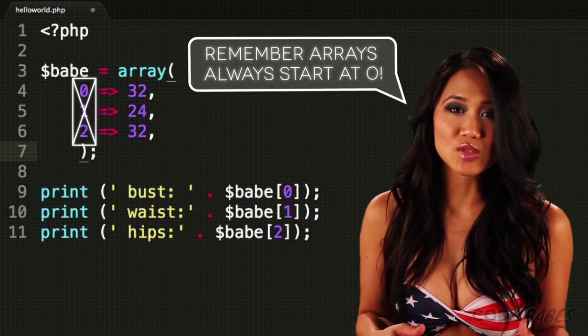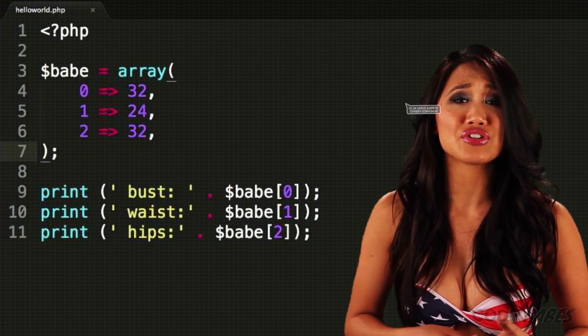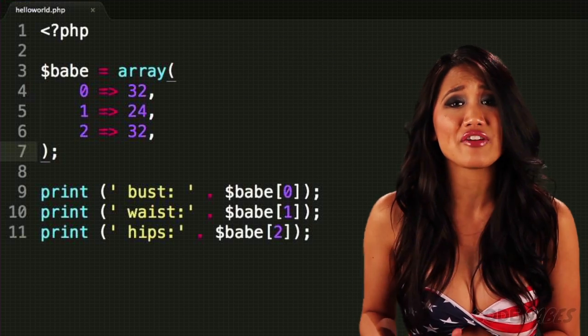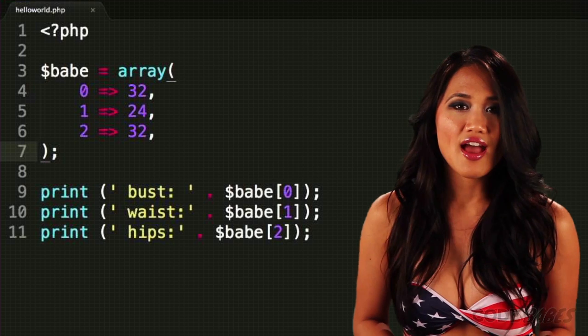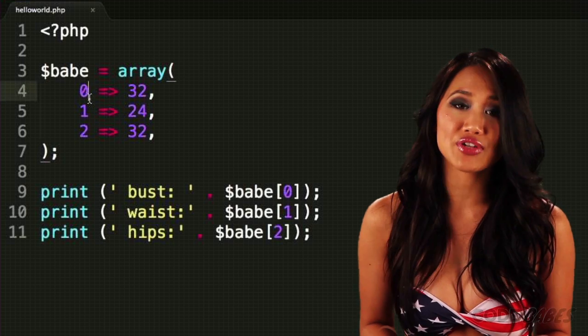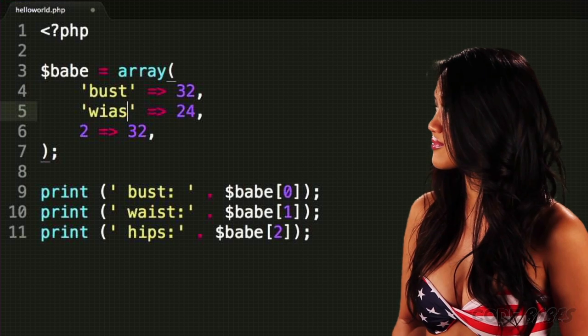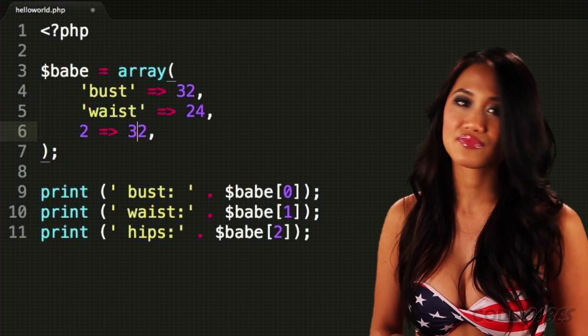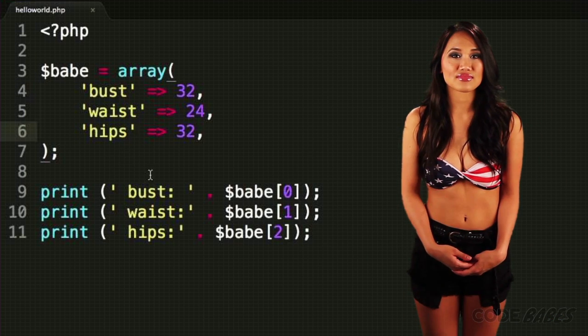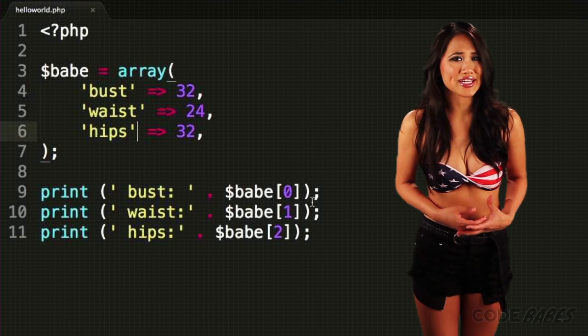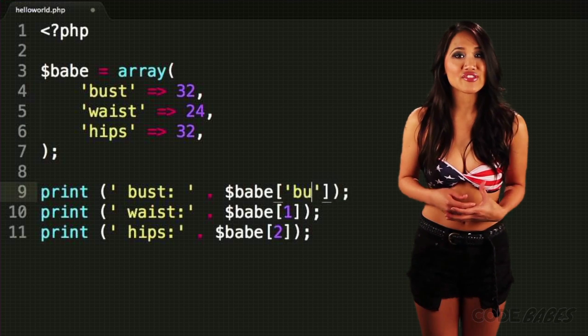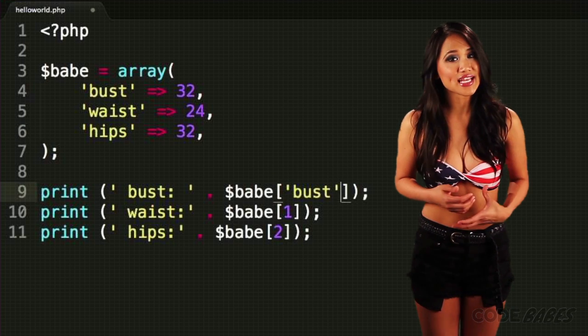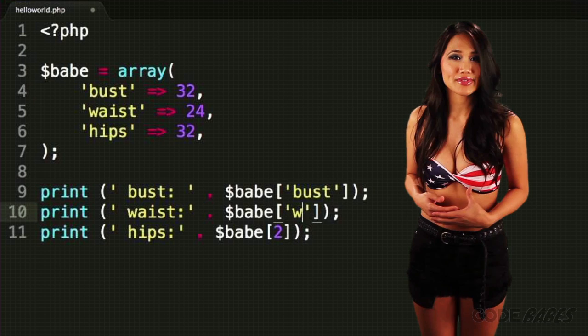This is working well, but it's going to get difficult to remember what value is in what position. Another way we could do it is to use strings as keys, like this. This makes things easier to read. And you don't have to remember if bust is the first item in the array or if it was hips.